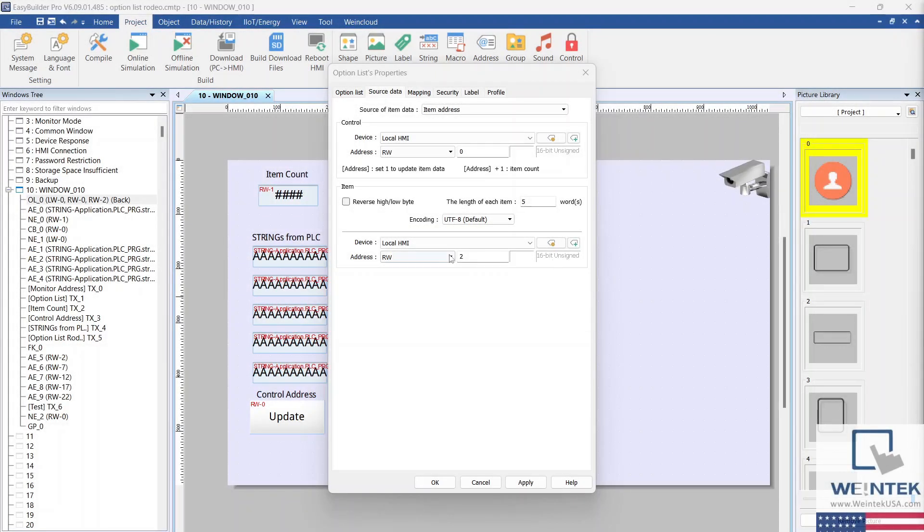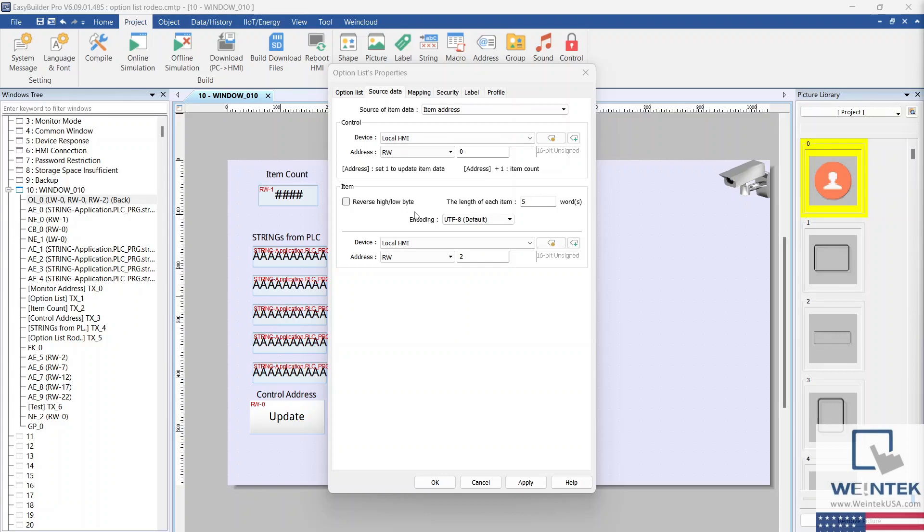Within the Items section is where we configure the addresses of the items within the list. The length of each item determines both the word count of the item and the address of the next item in the list. For example, the first item in the option list will have the address of RW-2. Because the length of each item is 5, the next item in the option list will have an address of RW-7. The next item will have an address of RW-12, followed by RW-17 and RW-22.